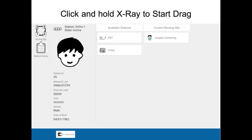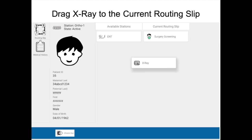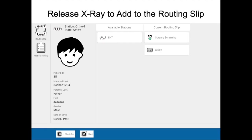Here's a walkthrough of taking x-ray from the available stations list and moving it to the current routing slip. Click on x-ray and hold your finger down — it'll change state slightly to indicate it's selected. Then drag it over with your finger, keeping your finger pressed down until you're approximately over the current routing slip column, then drop it. It will become part of the current routing slip, and a save button will appear at the bottom. Click save to commit those changes to the routing slip.